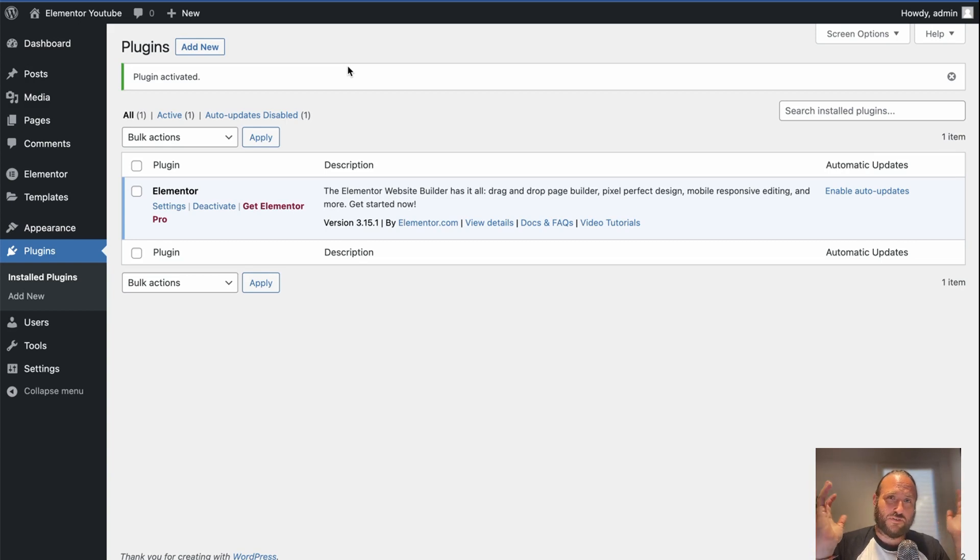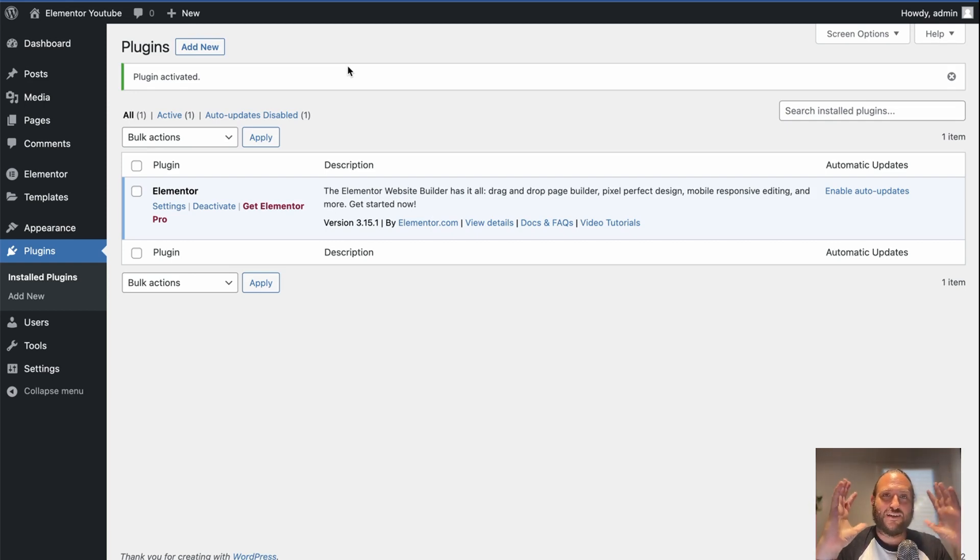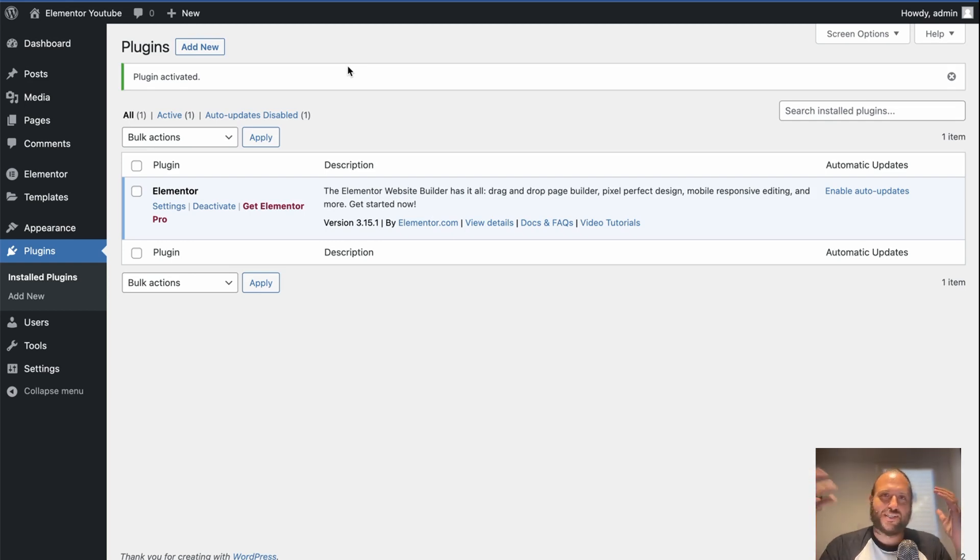For example, I've used Thrive Themes and OptimizePress and Elementor on the same site. And that is not a good idea because it's probably going to contribute to some code conflicts, some plugin conflicts, theme conflicts.